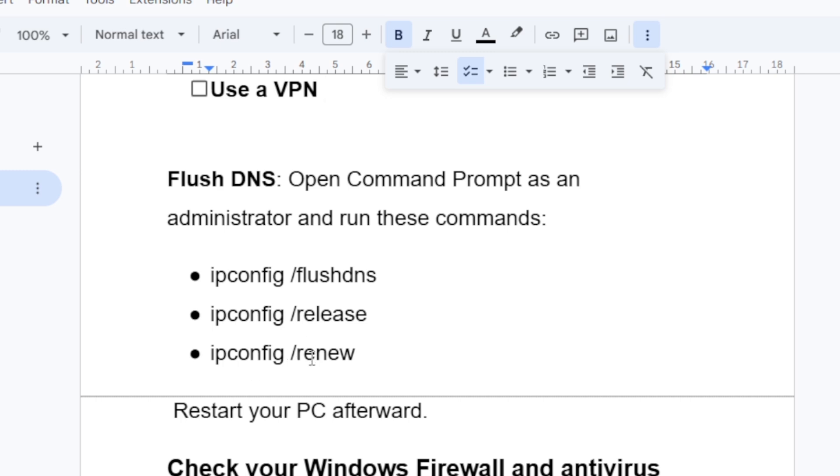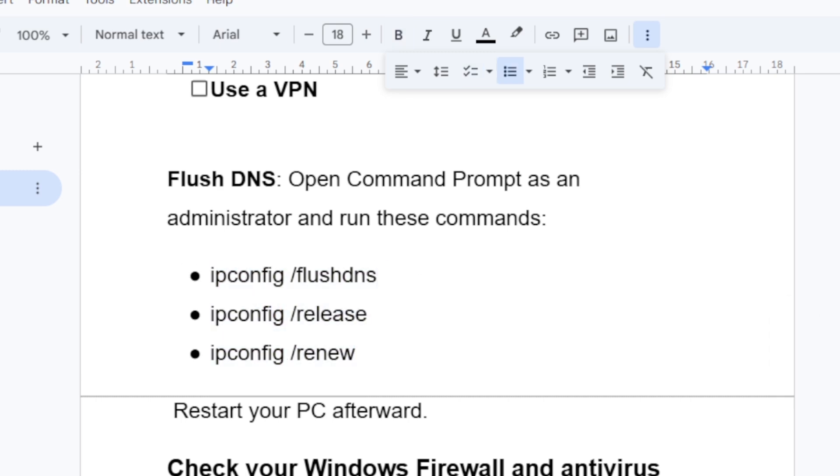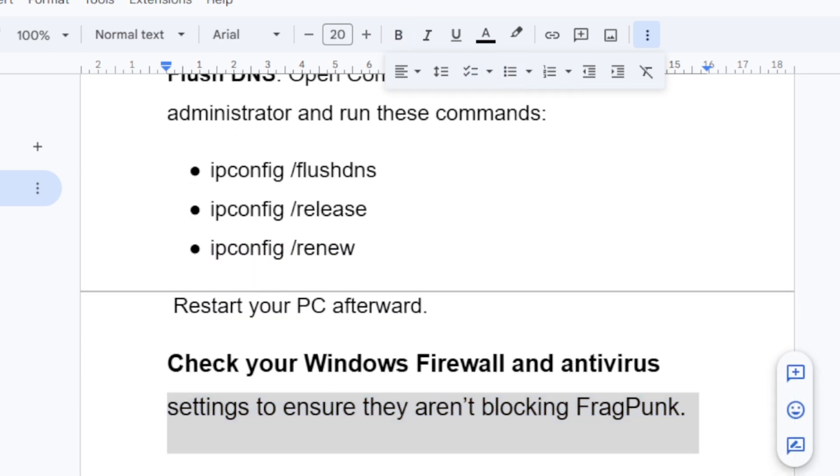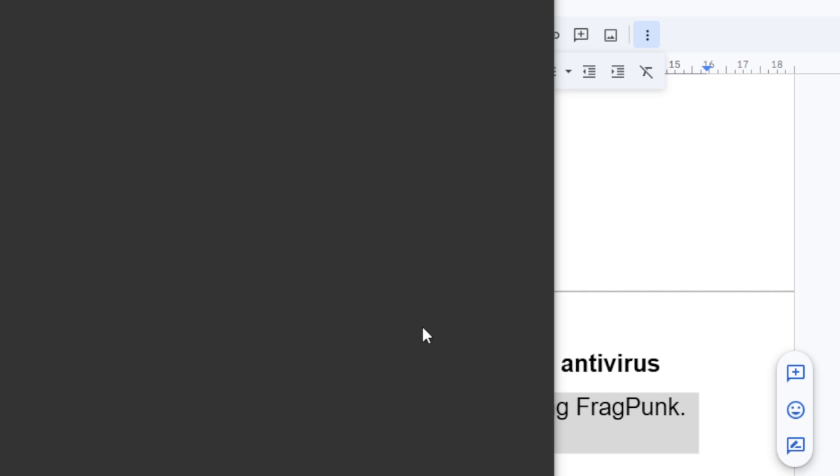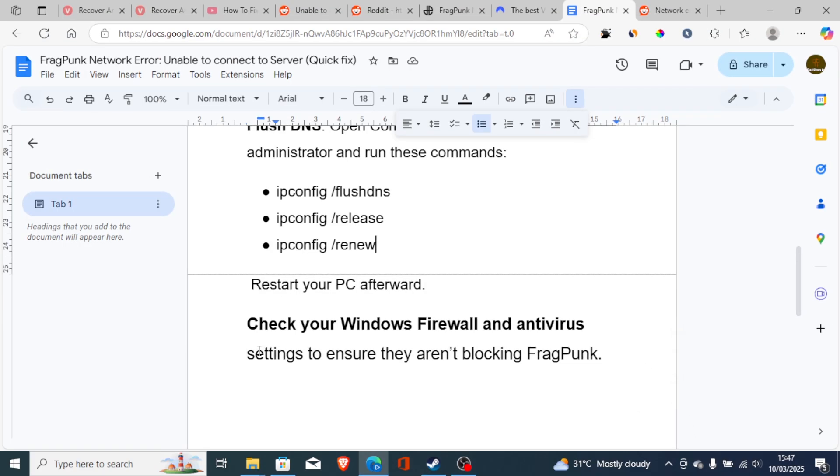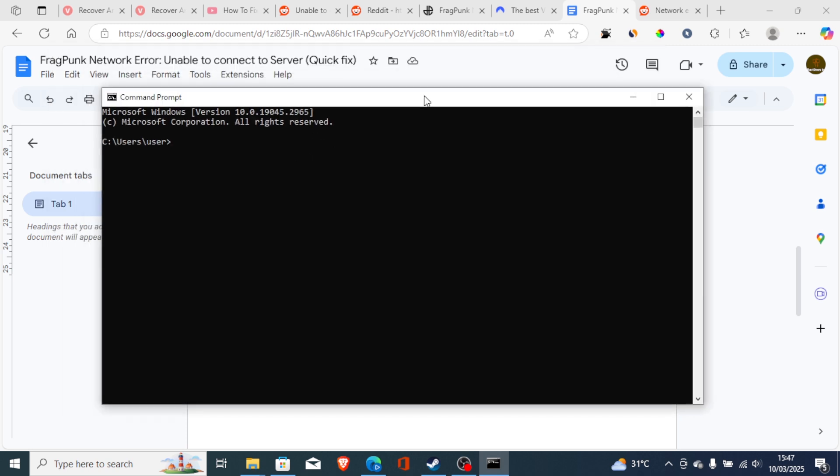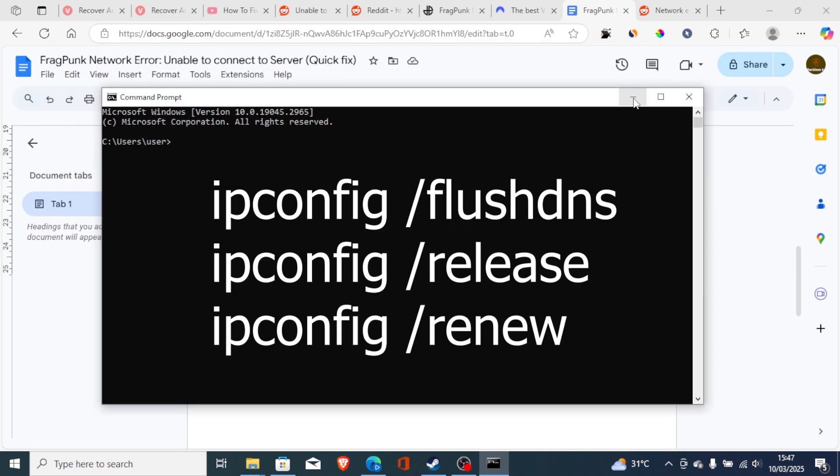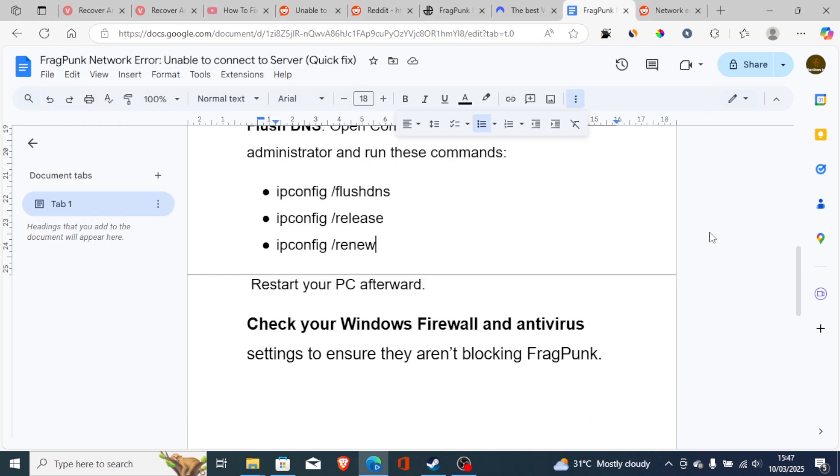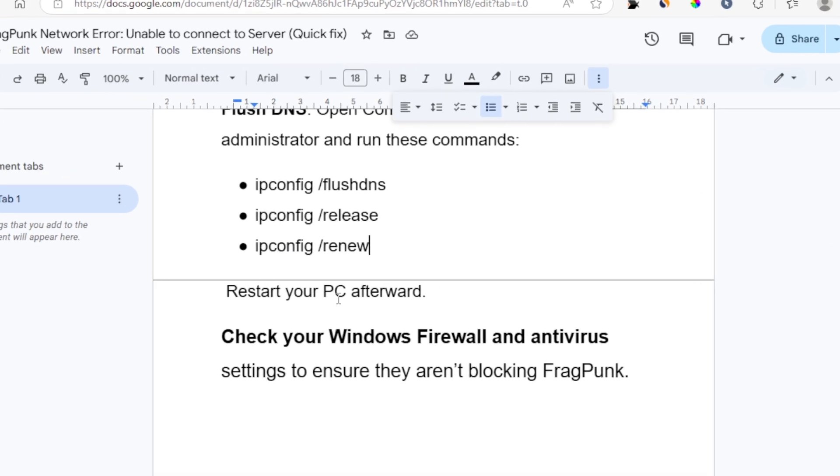You can try to run this command. Just open CMD as administrator. You can type CMD here, which is CMD. Now this will open command prompt. Now you can run this command which have been shown here on the screen.